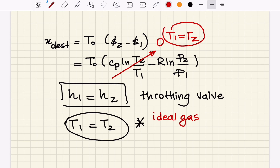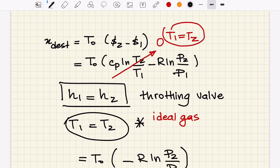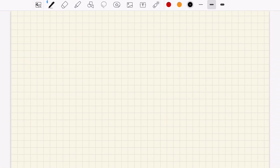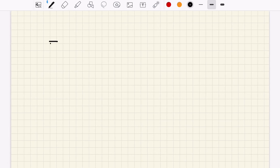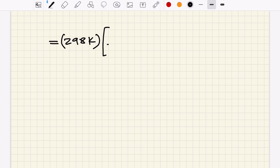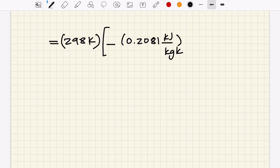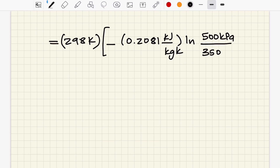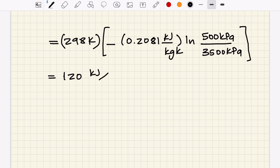With T1 = T2 for an ideal gas throttling valve, the equation simplifies to: s-generated = −R × ln(P2/P1). Therefore: x-destroyed = T-naught × (−R × ln(P2/P1)). Plugging in: T-naught = 298 K, R = 0.2081, P2 = 500 kPa, P1 = 3500 kPa.